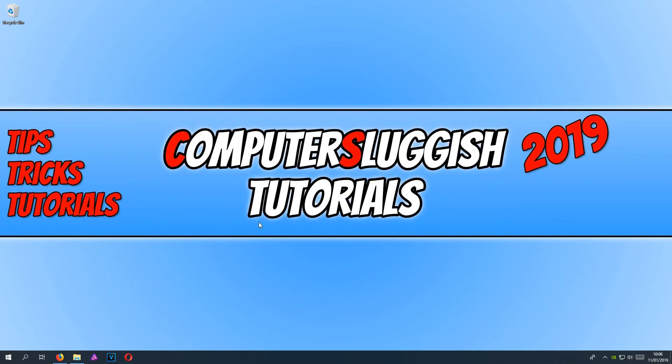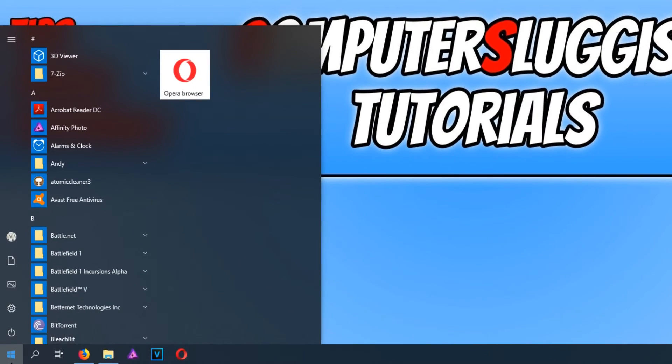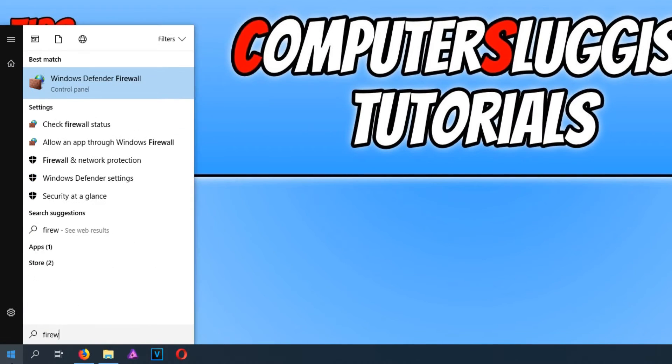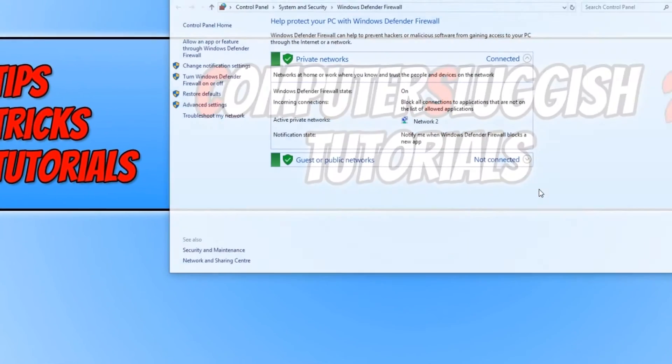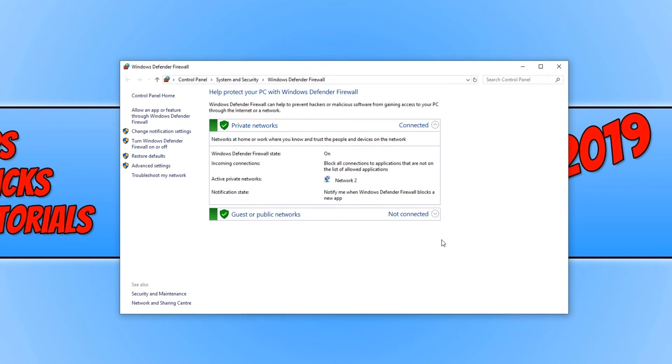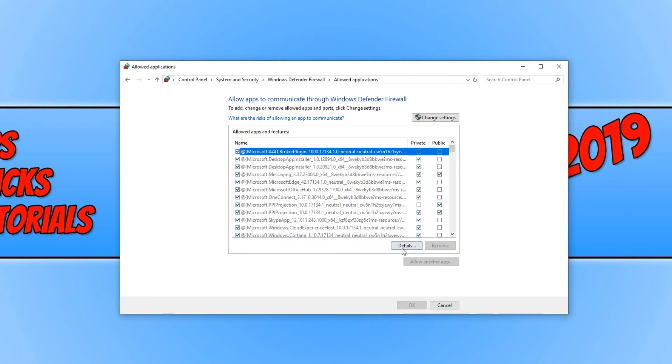Once you have done this, you now need to go down to the bottom left hand corner of your screen again and type in firewall. You need to open up Windows Defender Firewall. Once this is open, you now need to click on allow an app or feature through Windows Defender Firewall.